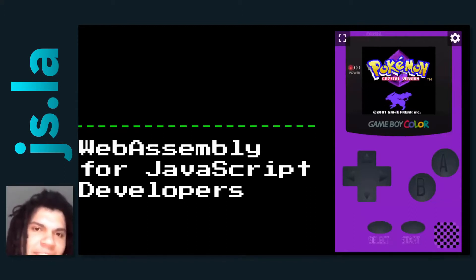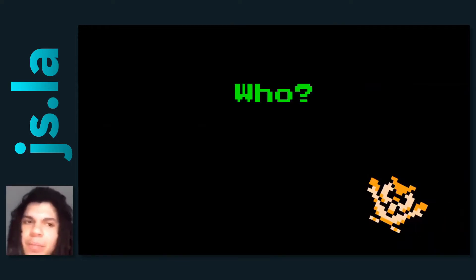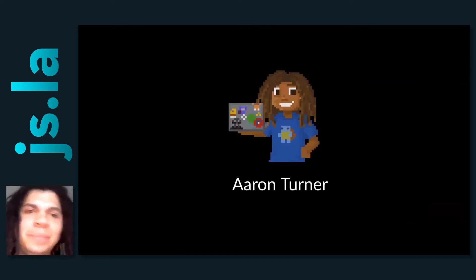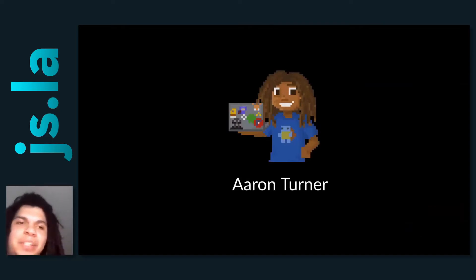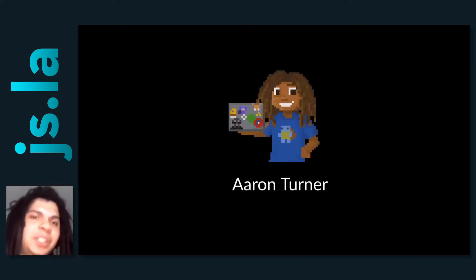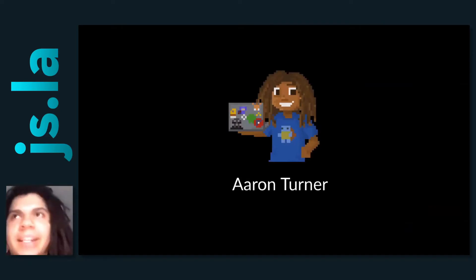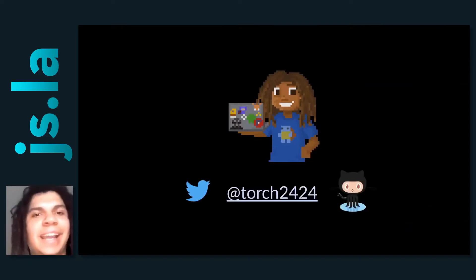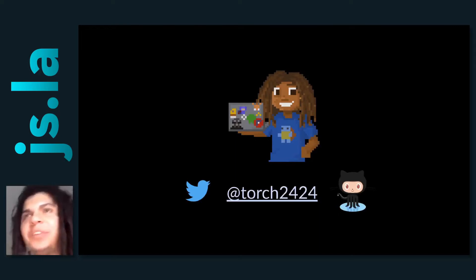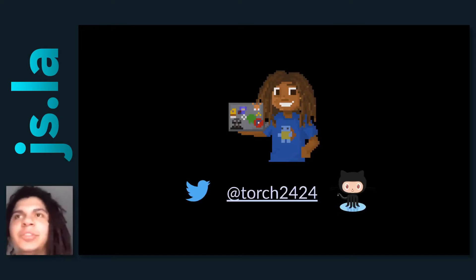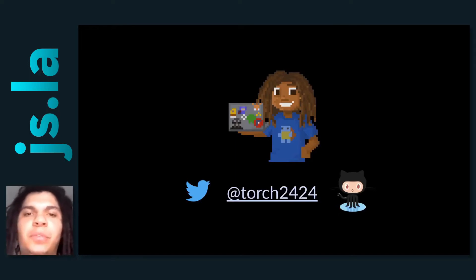We're all JavaScript developers here, so let's get into it. First, let's do some introductions. Who am I? My name is Aaron Turner, and a lot of people give me the Aaron joke — I don't mind it, it's pretty funny. On the internet you might find me as Torch2424.